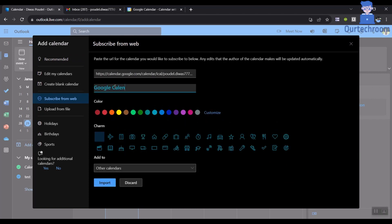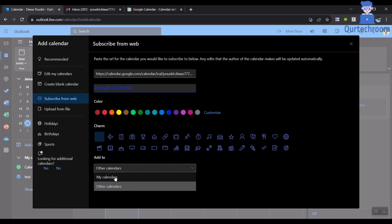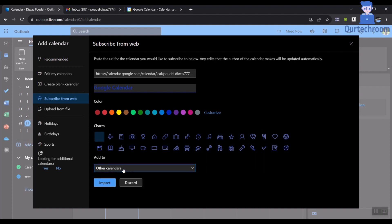Customize your Google Calendar with a name, color and icon for easy recognition. Then select a calendar list from the Add to drop-down menu to add your Google Calendar. At last click on Import button as shown here.